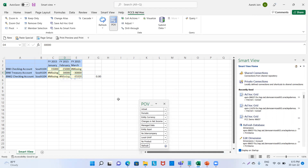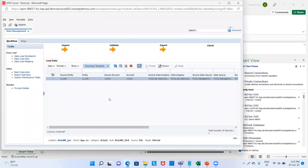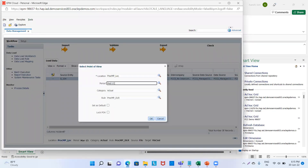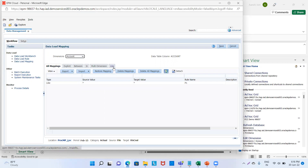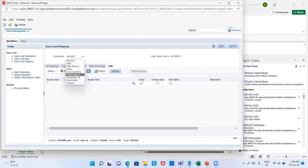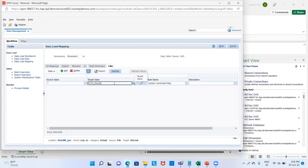Now, how to remove this negative sign — we will again go to our application. We will select the period as February because January has no negative figures. We will go to February, click OK. Then I will go to data load mapping. In data load mapping I will choose movement and define its target to FCCS_closing_balance_input. We will provide the rule name P6 and then save it.